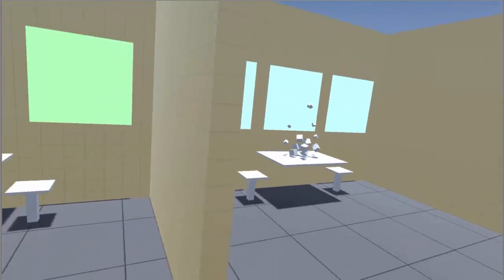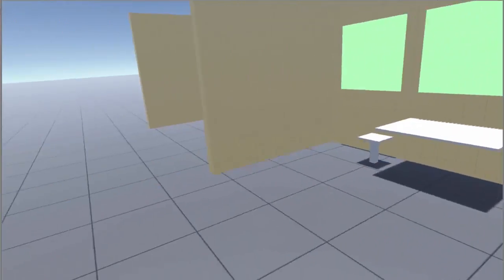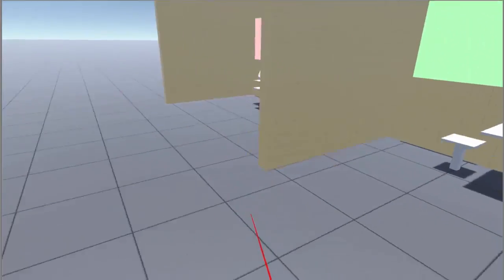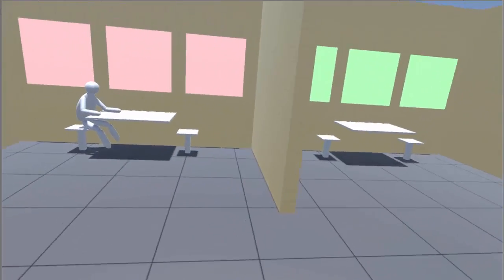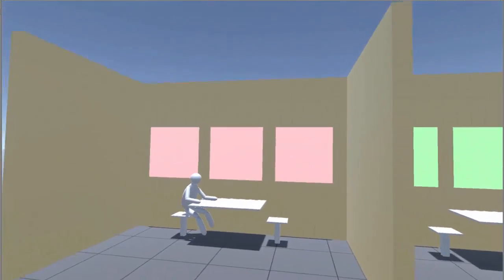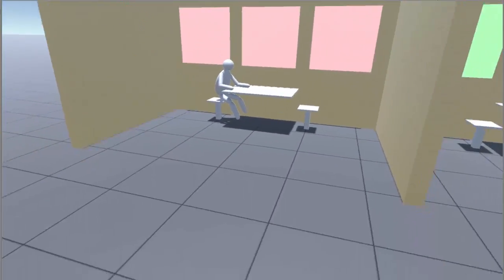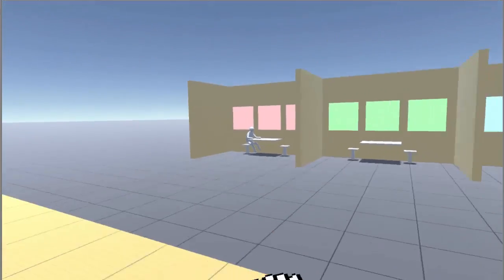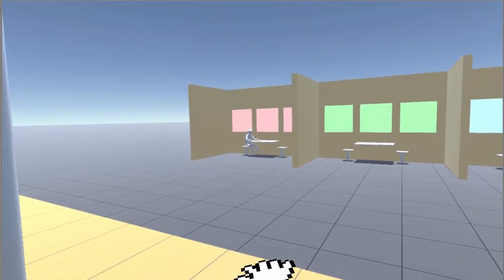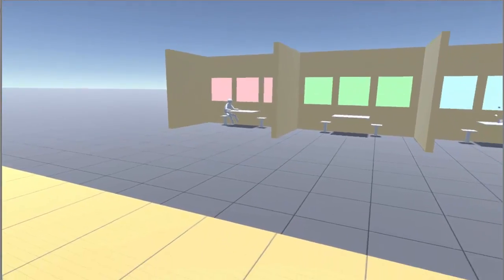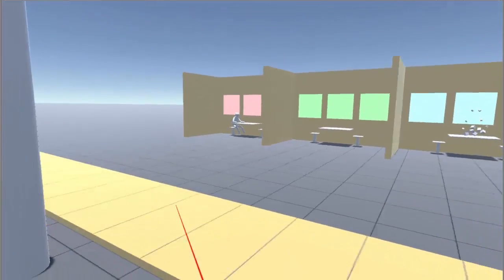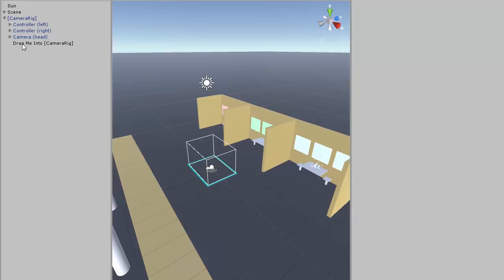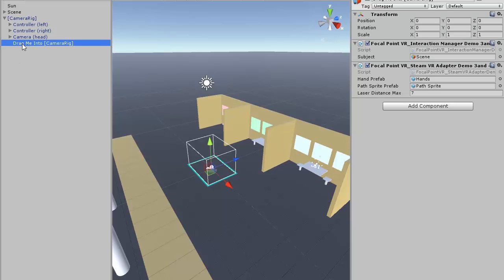When you move your controller around, the world is going to move around you under your feet. By default, the laser has a max distance of 7 meters. This is because accuracy goes down when you raycast into the horizon. If you'd like to modify this, you can set it in the DragMeIntoCameraRig GameObject, the Focal Point VR SteamVR Adapter component.